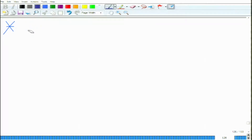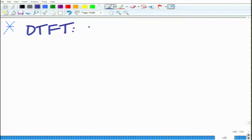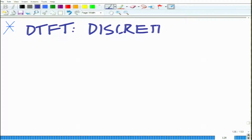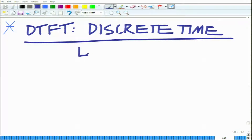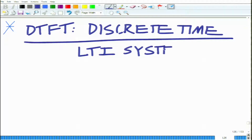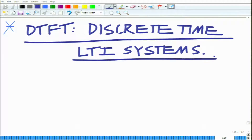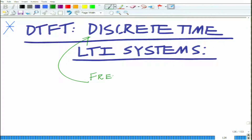We intend to discuss the application of the DTFT for discrete time LTI systems. In particular, we would like to look at it in terms of the frequency response of these discrete time LTI systems. What is the frequency response?